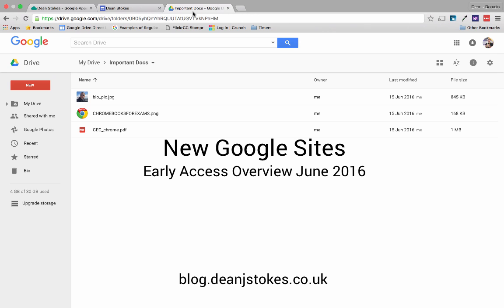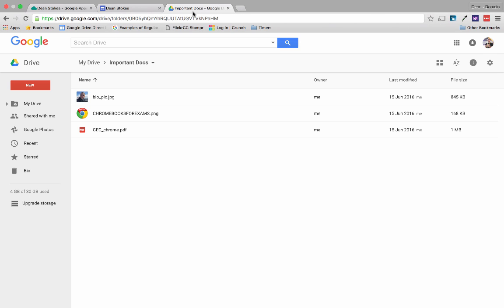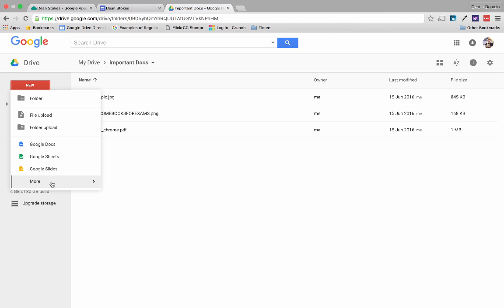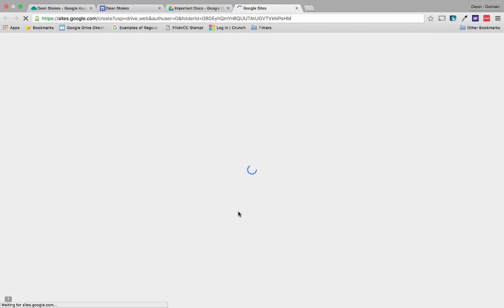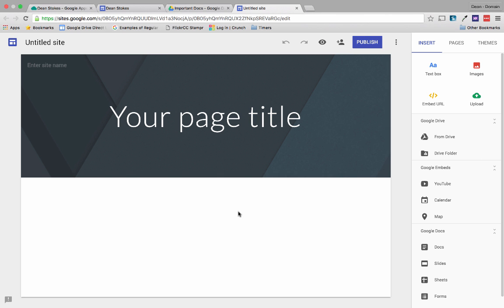I just wanted to spend a few minutes giving you a quick rundown of the new Google Sites. I've just been given early access so I thought I'd jump in and show you exactly how this might work. With the new Google Sites it's going to be available straight from Google Drive — just click the New button, then More, then Google Sites. That's going to give us a blank Google Site, and this is what it looks like — very modern and a huge improvement on what we had before.